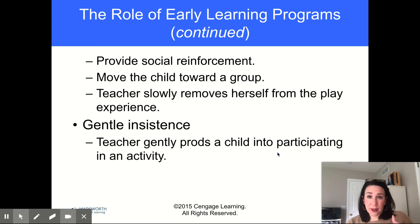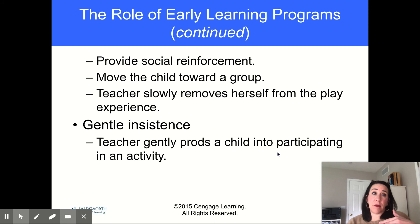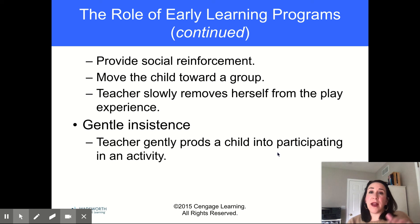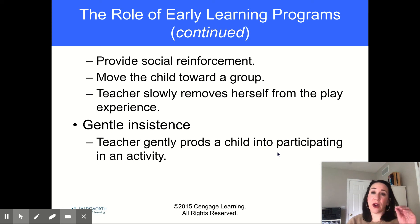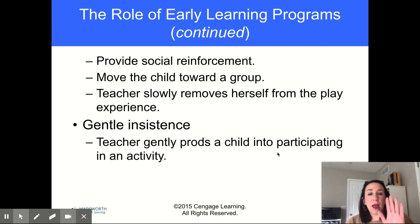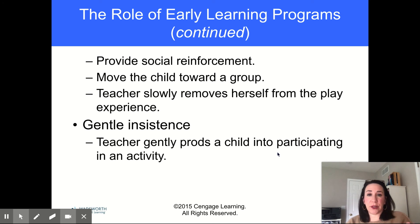Sometimes you really have to encourage a child to be involved and play with others, and sometimes it's an experiment — sometimes the child isn't quite ready for it. When you see that, you say, 'If you want to go do something else, that's fine.' But it is important for children who don't have those social skills to learn them, and as a teacher, it's our job to do that.